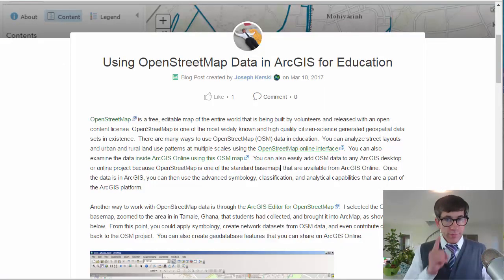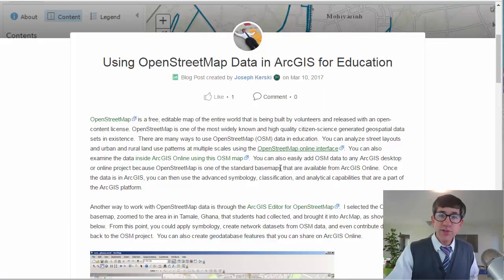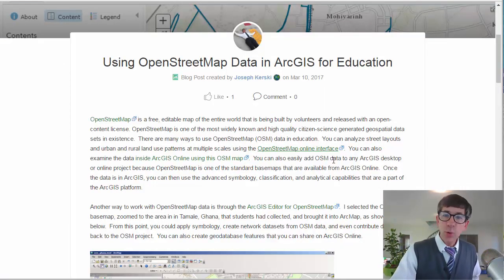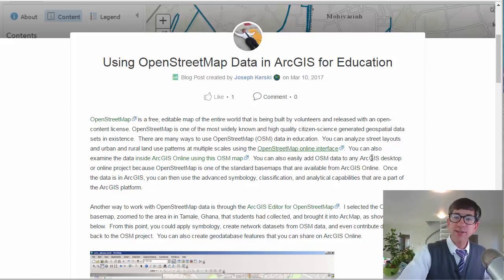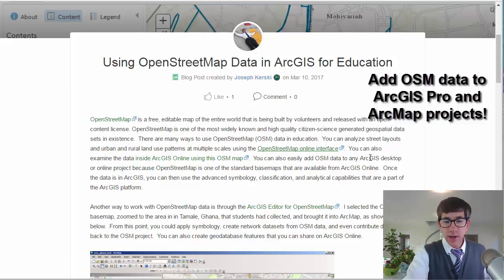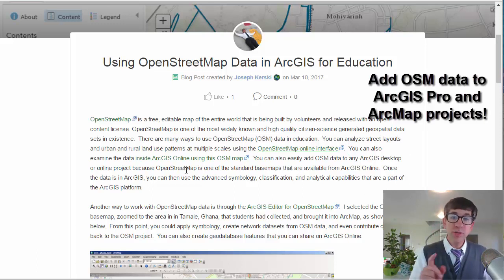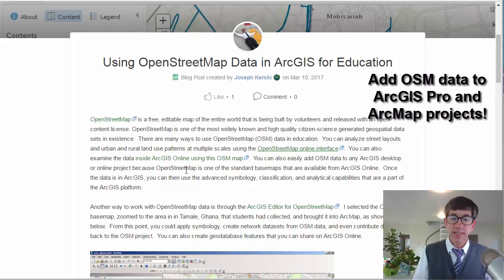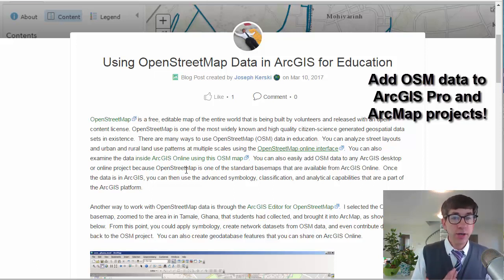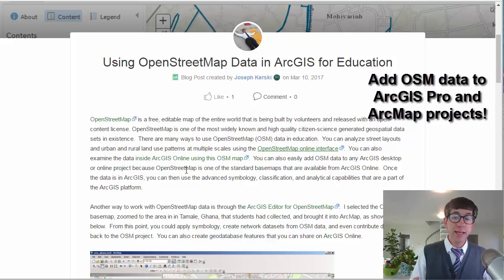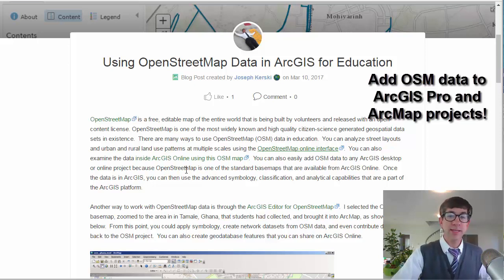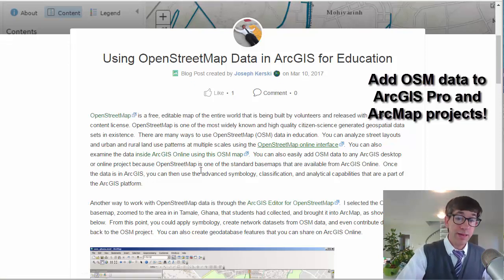You can also add OSM data to any ArcGIS desktop or online project because OpenStreetMap is one of the standard base maps available in ArcGIS Online. Once the data is in ArcGIS, you can use the advanced symbology, classification, and analytical capabilities that are a part of the ArcGIS platform.